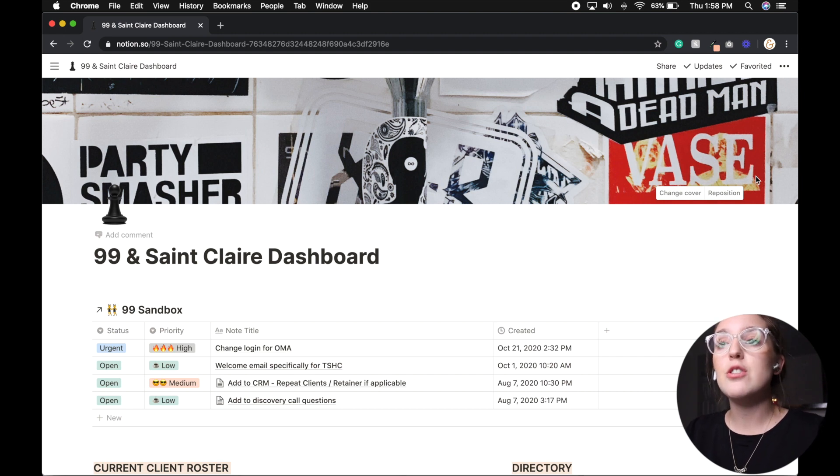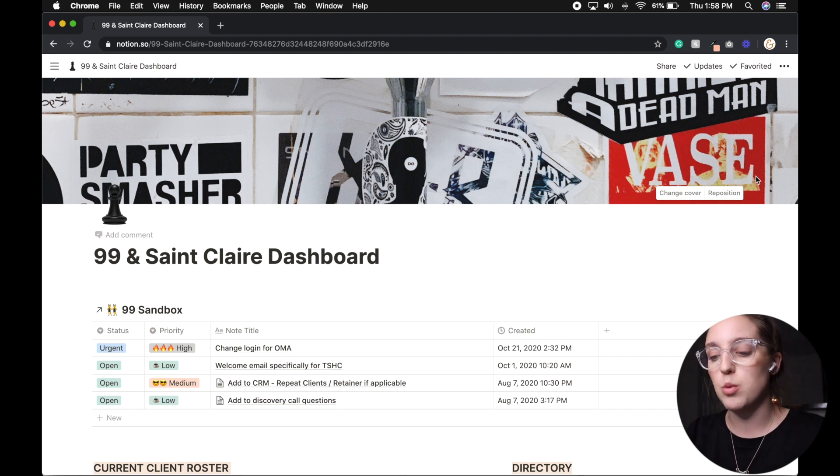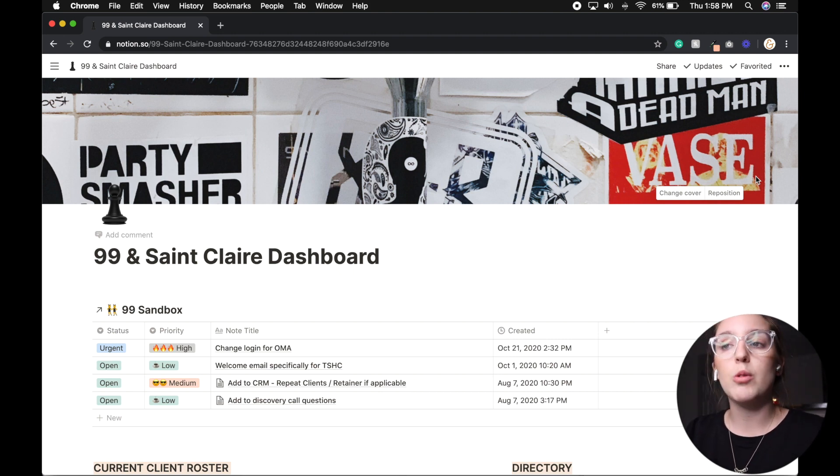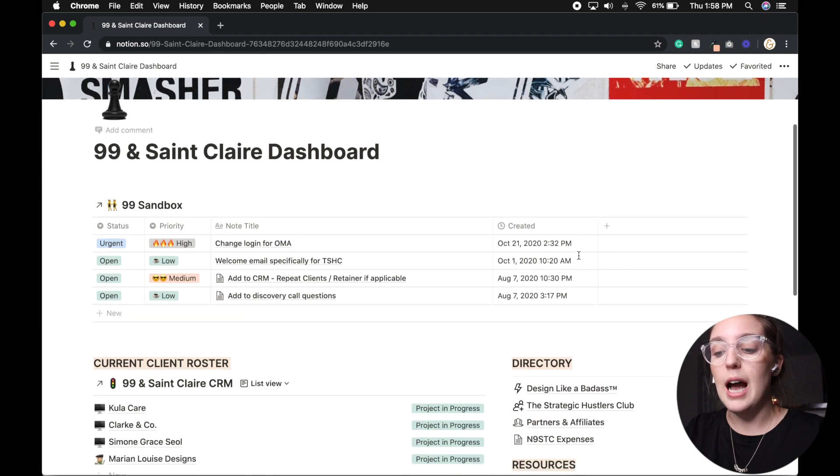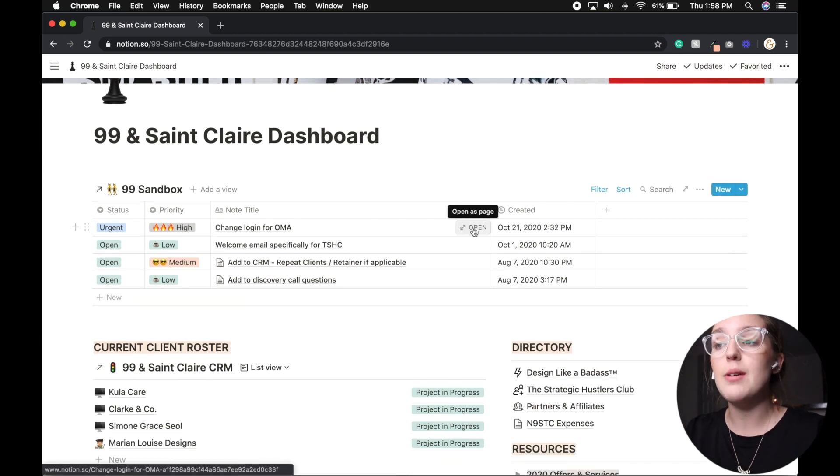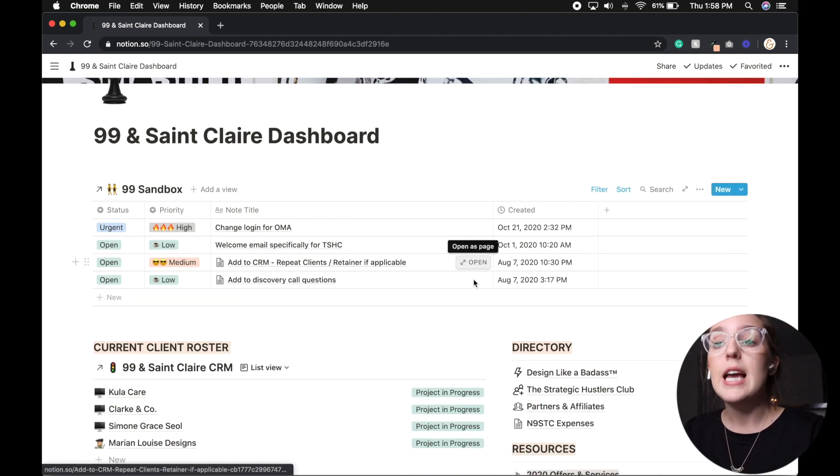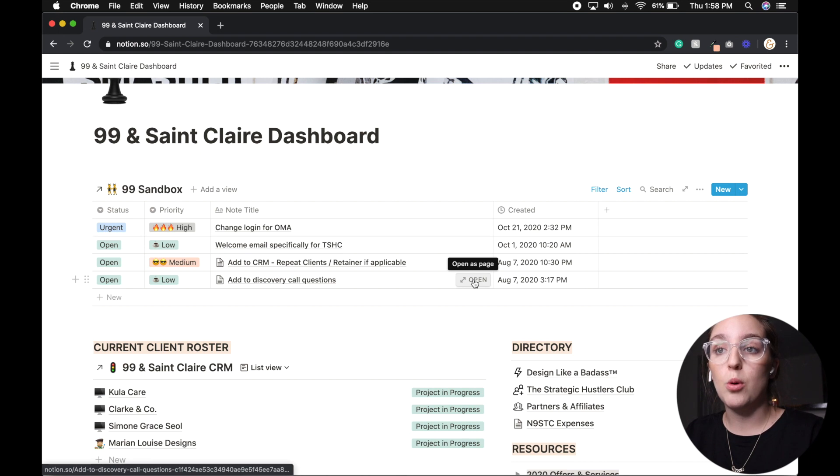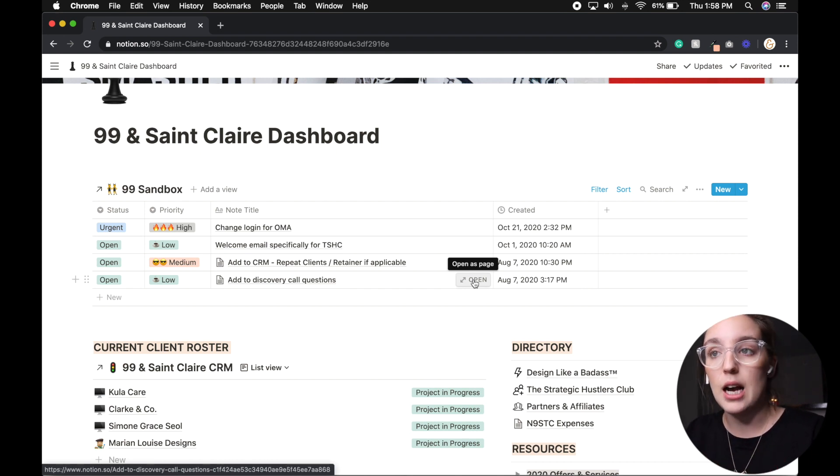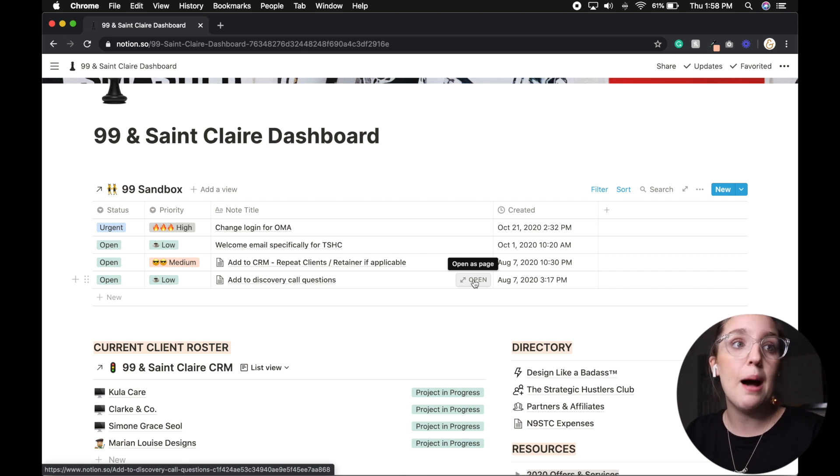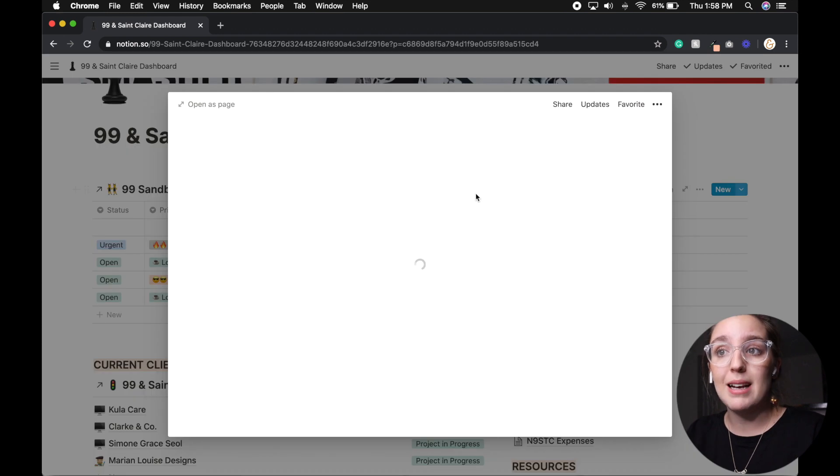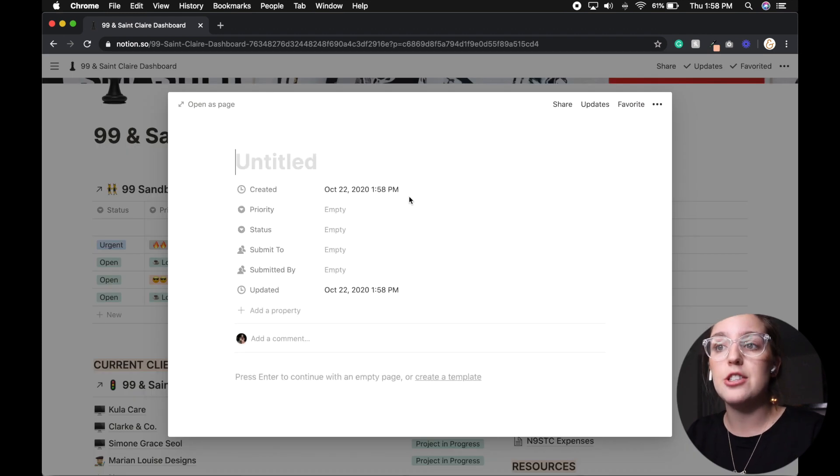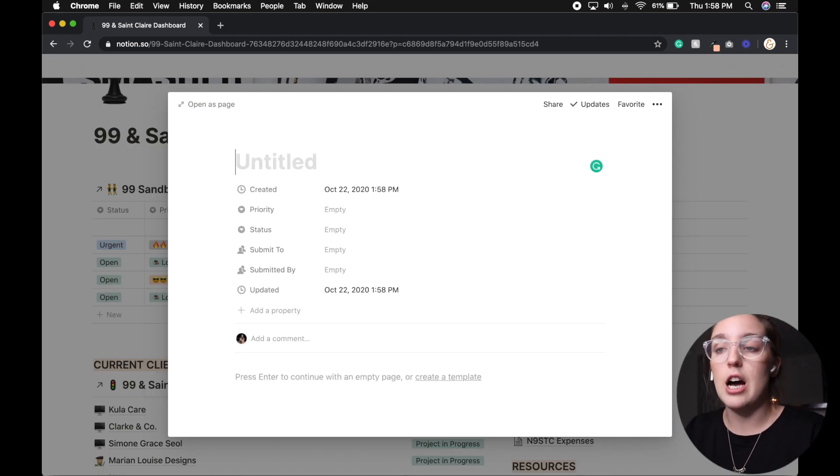So the biggest thing that I struggled with was random thoughts that came through my mind throughout the day. And one person that I follow that is also a heavy Notion user is Thomas Frank. He is the owner of College Info Geek, and he actually created a template for inbox notes. Now, for those of you who do heavy creative work, or you do heavy focus, deep focus work like I do, having somewhere where you can just kind of dump ideas and notes into and then get right back to what you're doing is really important for me.